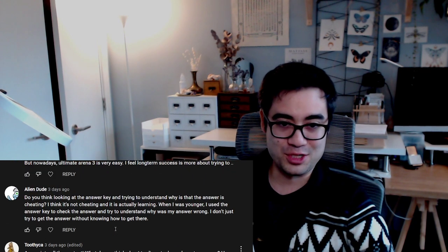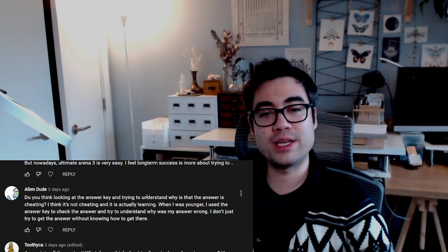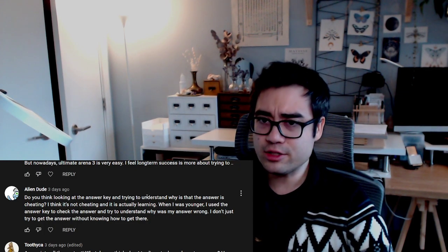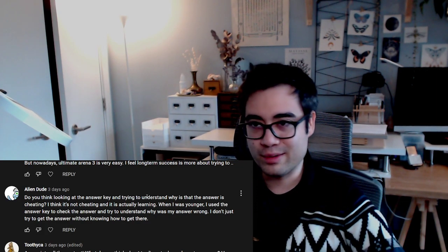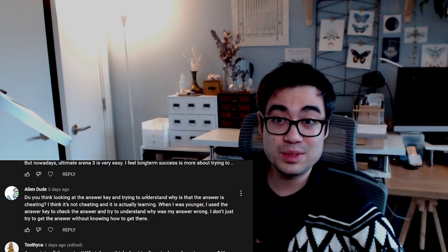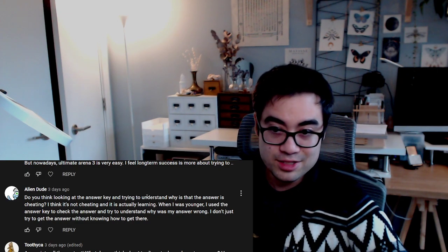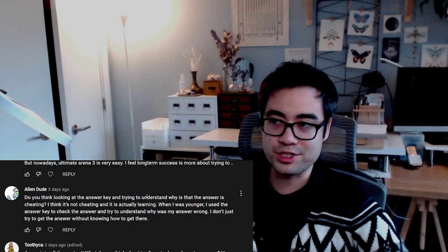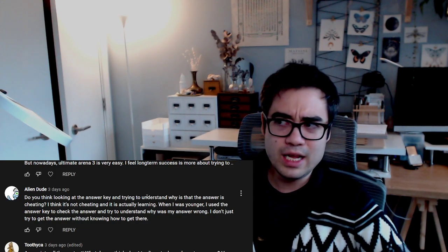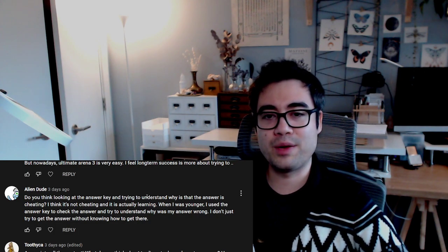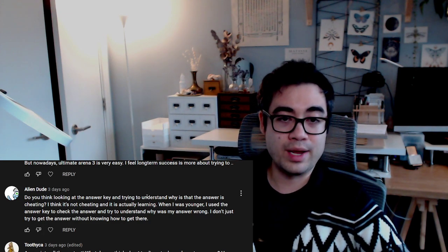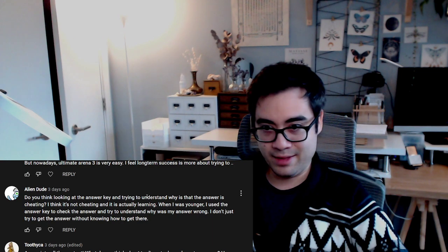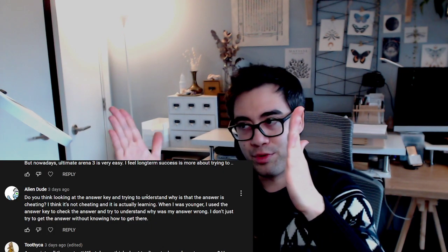Alien Dude asks do you think looking at the answer key and trying to understand why that answer is cheating? I think it's not cheating, it's actually learning. Sometimes reverse engineering a problem can give you insight as to what you're supposed to do. Seeing the solution with the step-by-step breakdown is meaningful. Obviously in a test situation where it's not open book, that would constitute cheating. But in a non-test situation, I definitely see that as learning. You're understanding the steps. Sometimes you have the start, you have the end, maybe you can figure out the intermediate steps as you go through the rest of it.